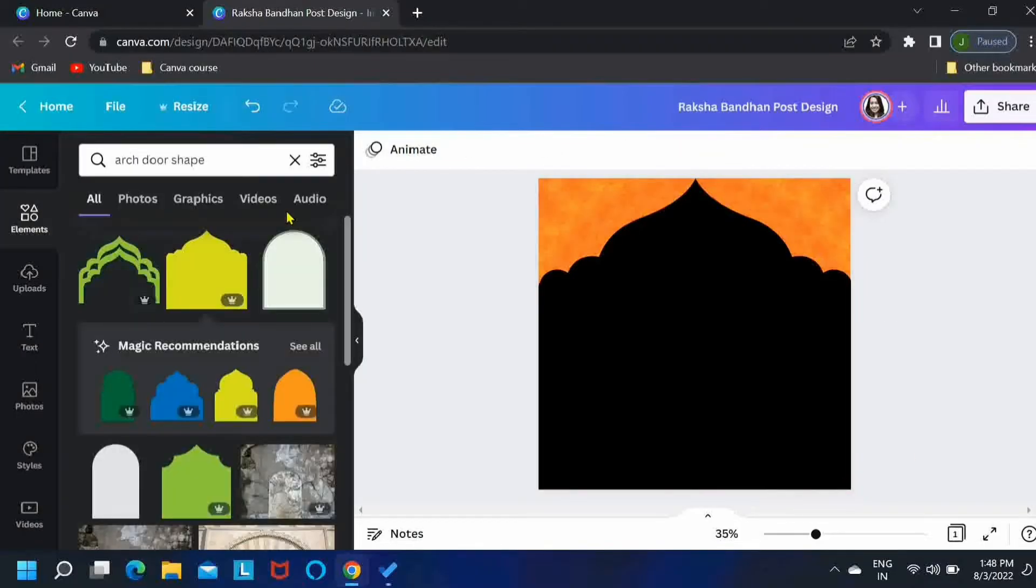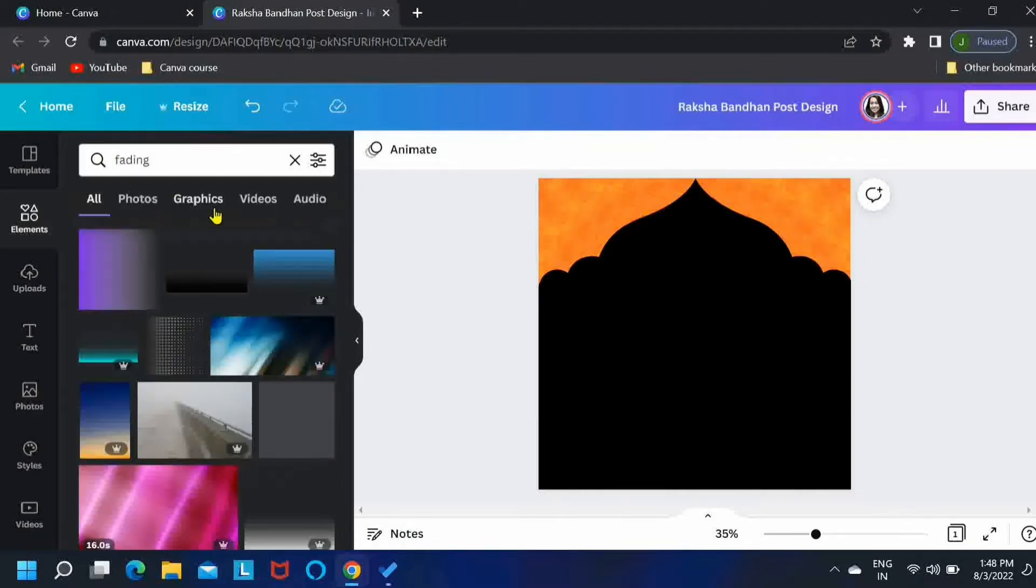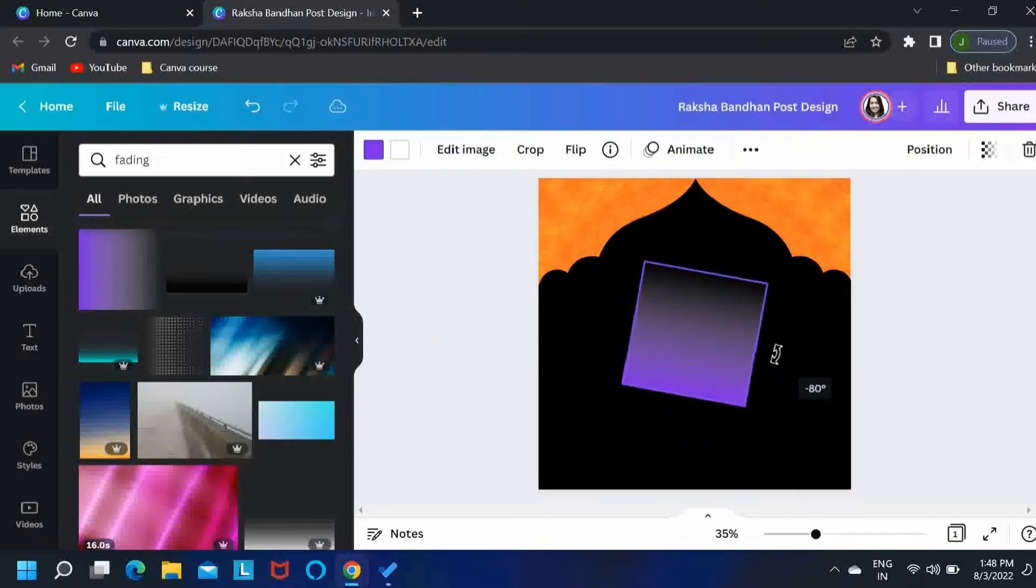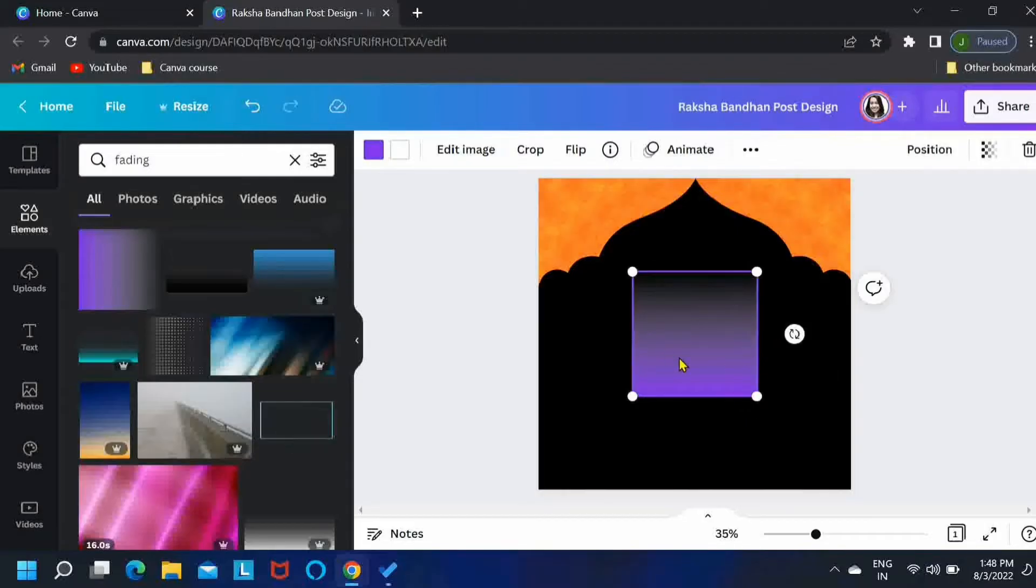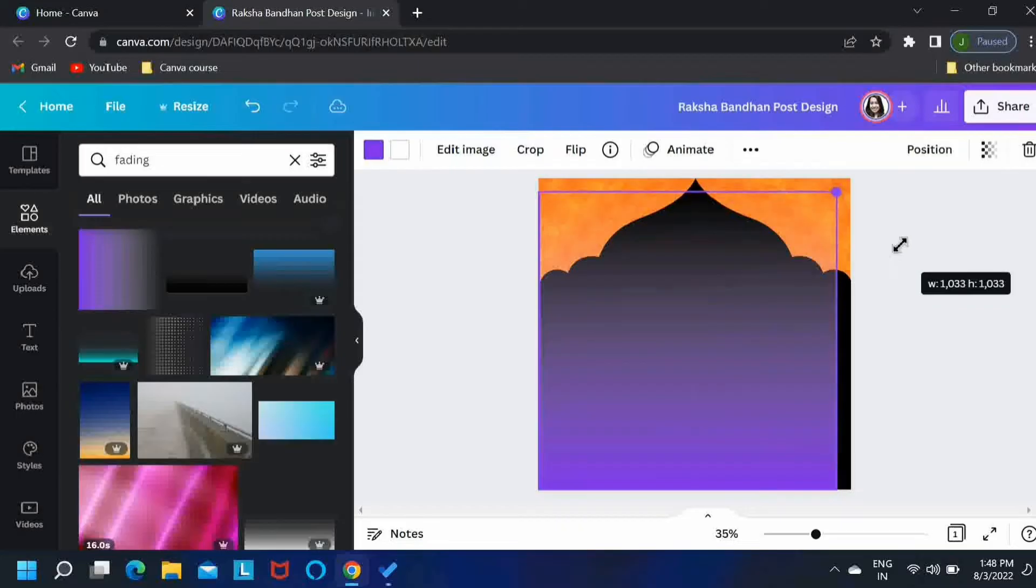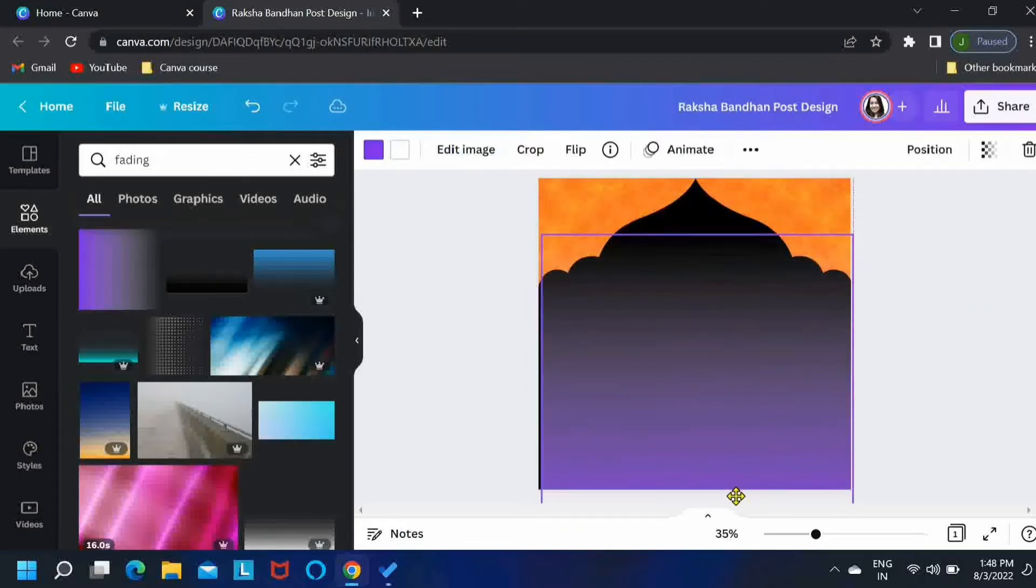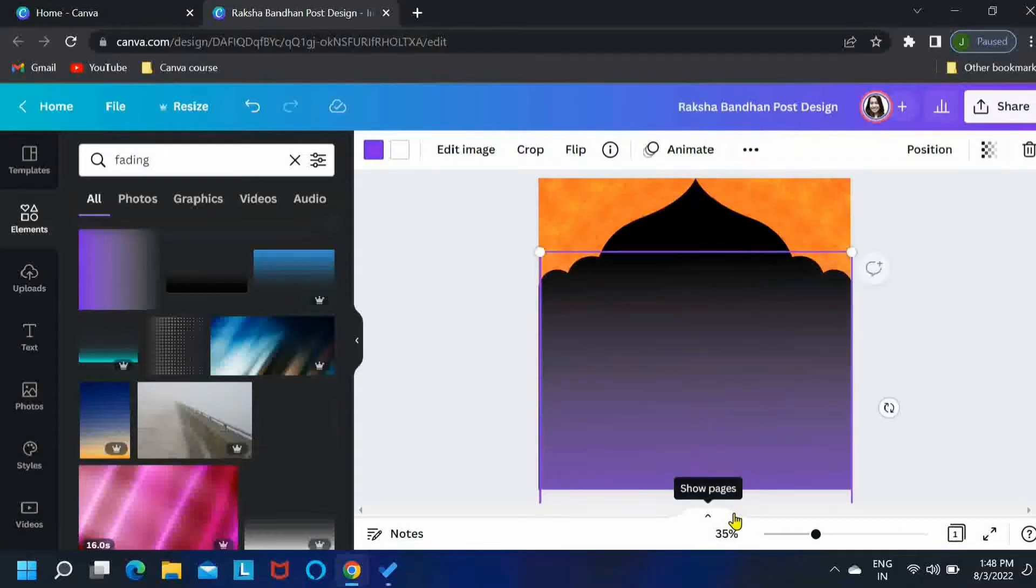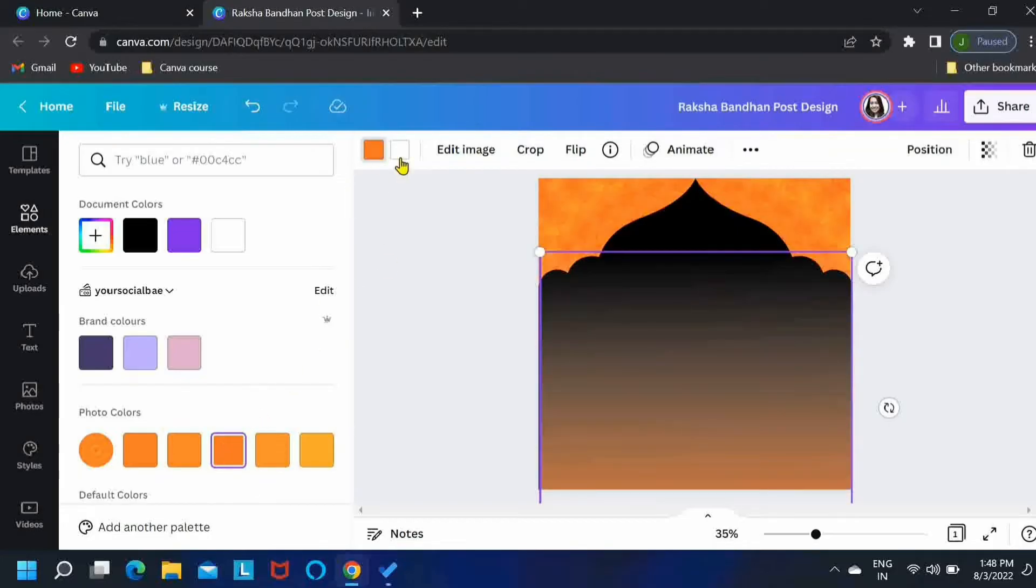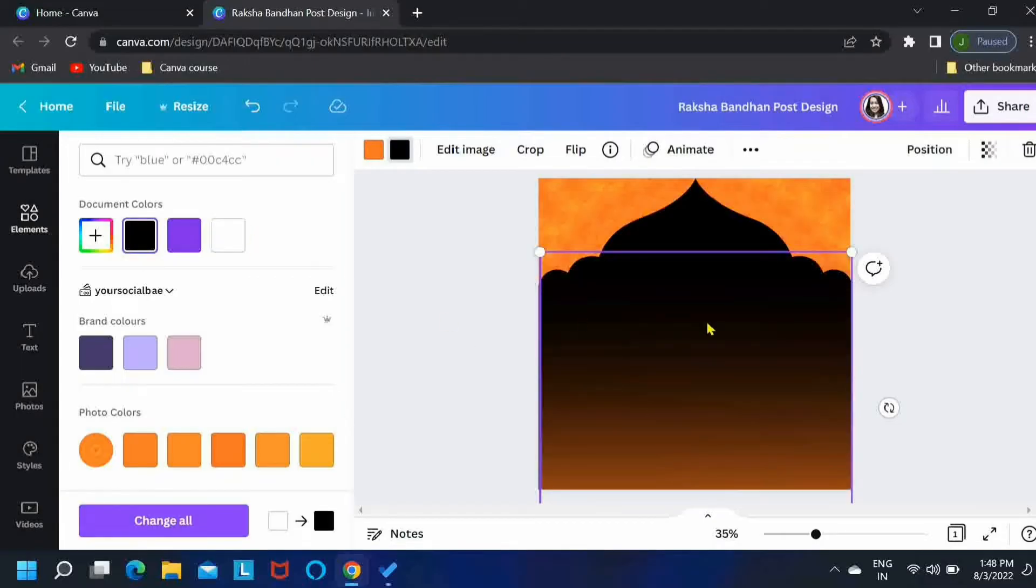Now let's search for fading in the elements. Let's take the first element over here. Then just rotate it and cover the bottom part of the artboard. I'll just shift it a little. And then change its color to the first color to our background color that is orange and the second color to our door shape color that is black.